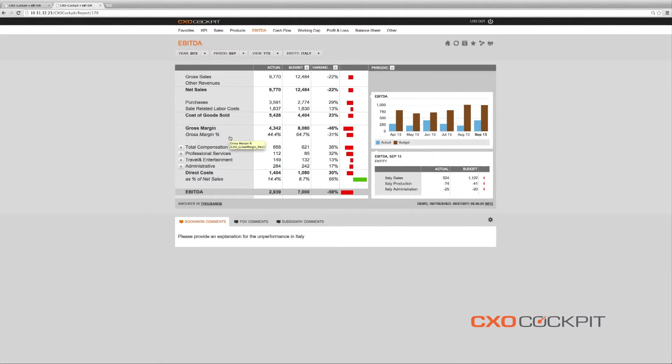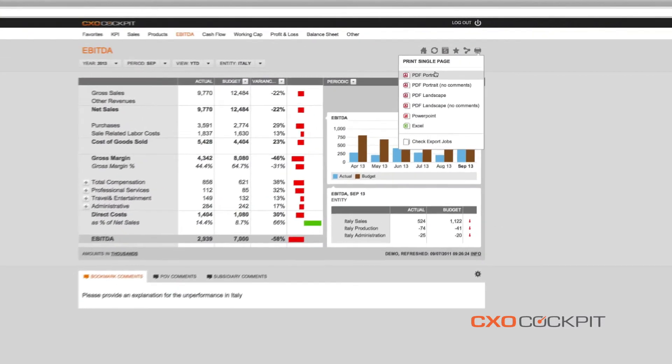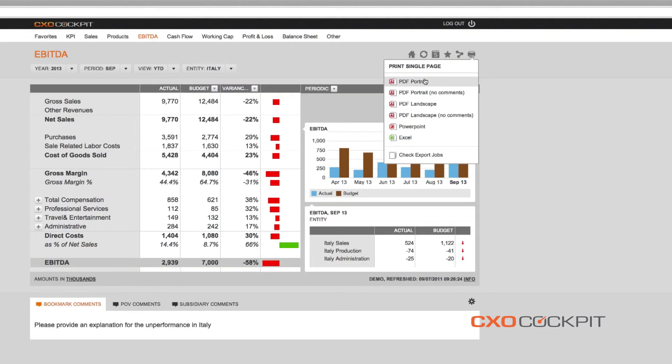While waiting at the airport, at home or during a meeting, on a tablet or smartphone. This is how CXO cockpit makes financial reporting truly dynamic and actionable.